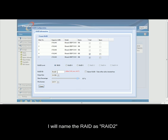Next, I will name my RAID as RAID 2. For strip size, I will keep it as it is at 64 KB.